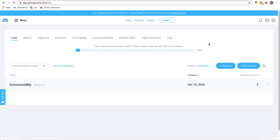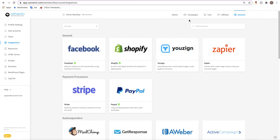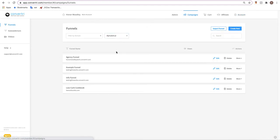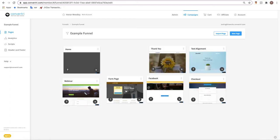So once you're happy that you have a list that is relevant and you understand where your contacts are going to be going, go back to Convertory and open up the funnel and page which you wish to add a form to.